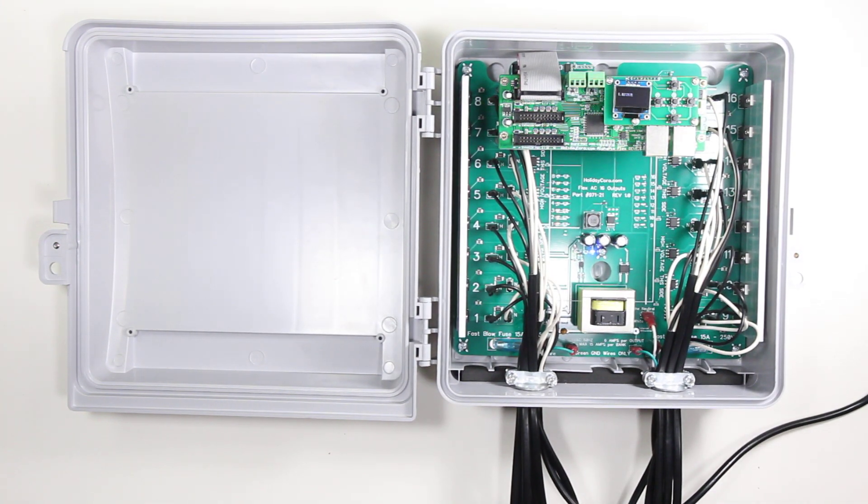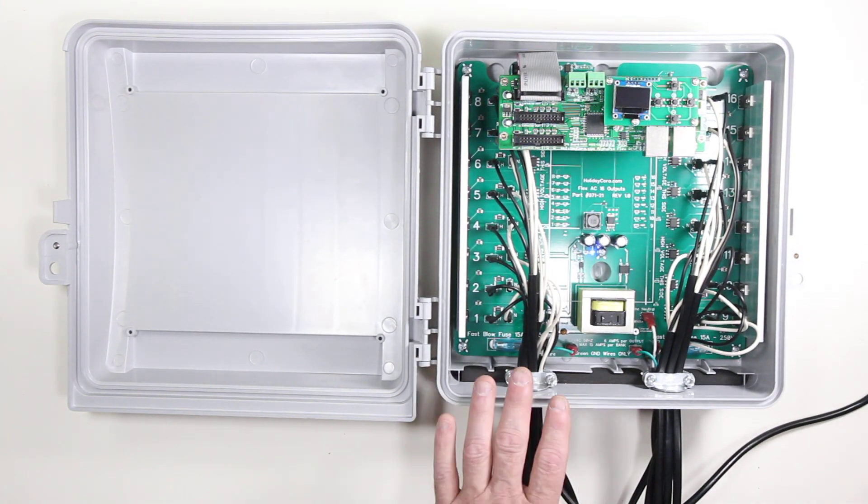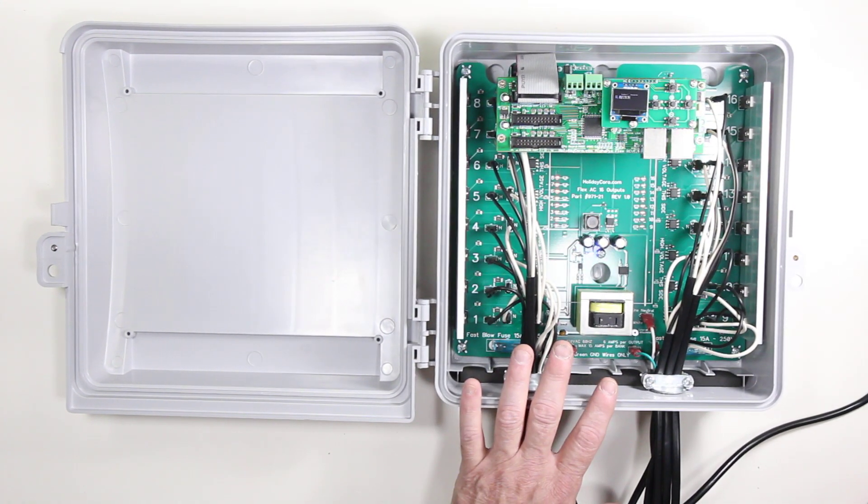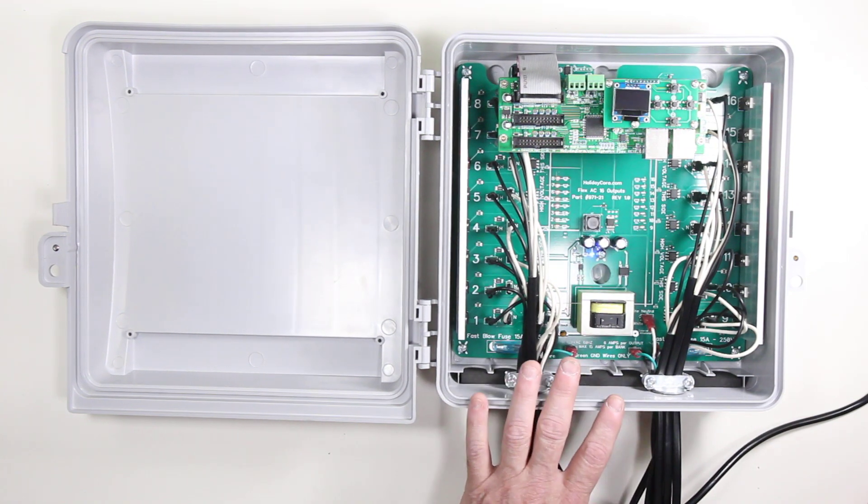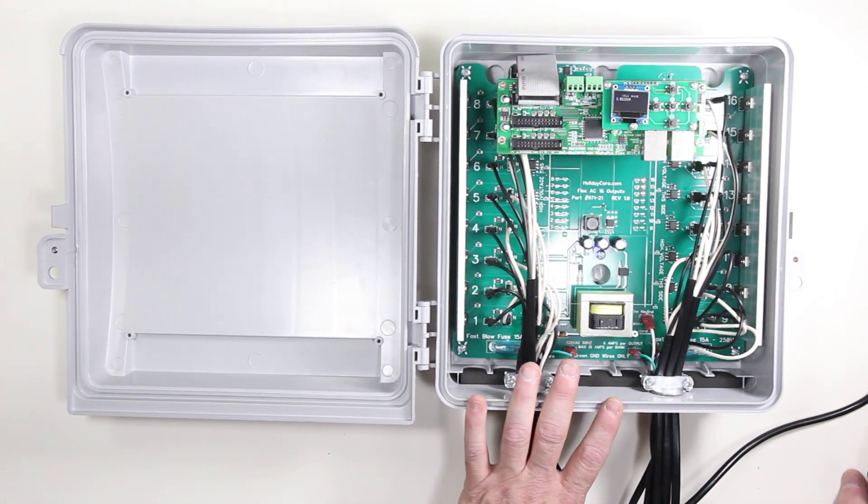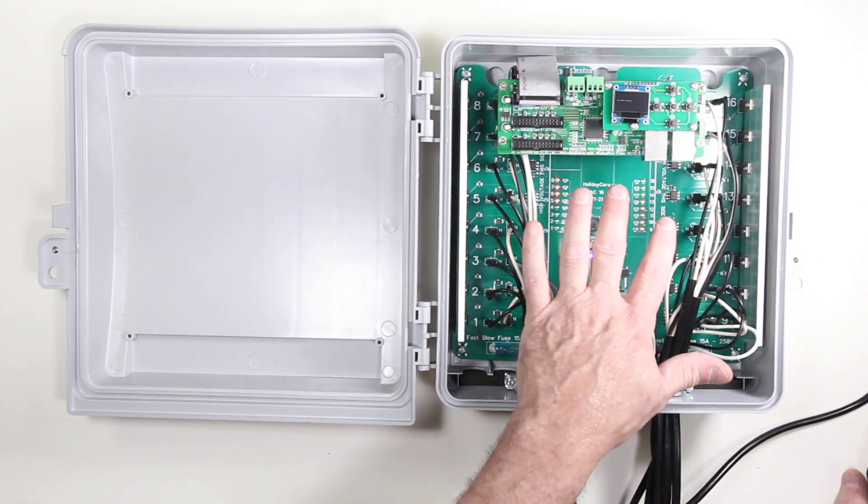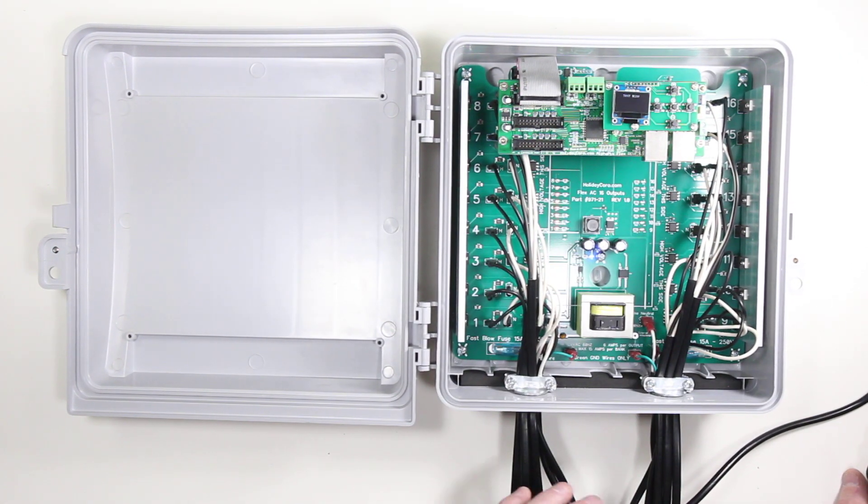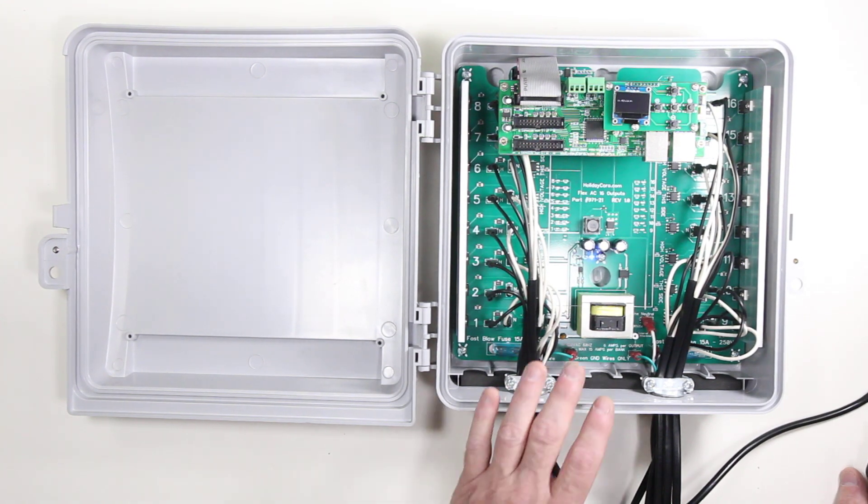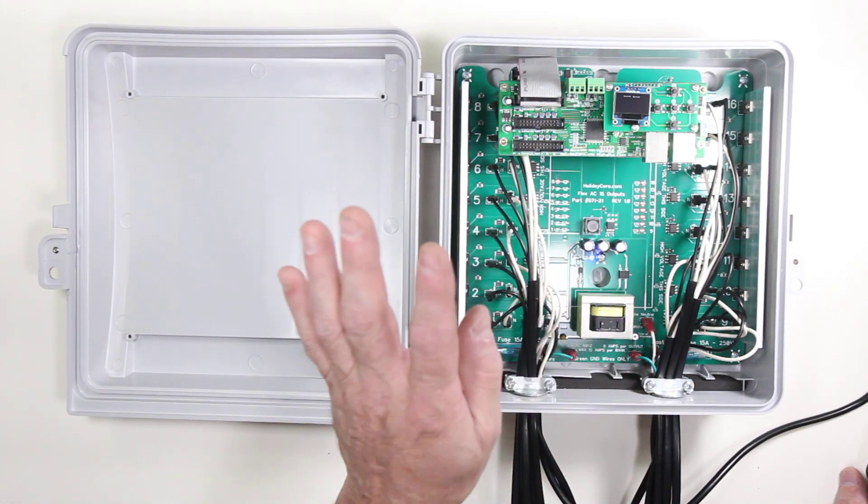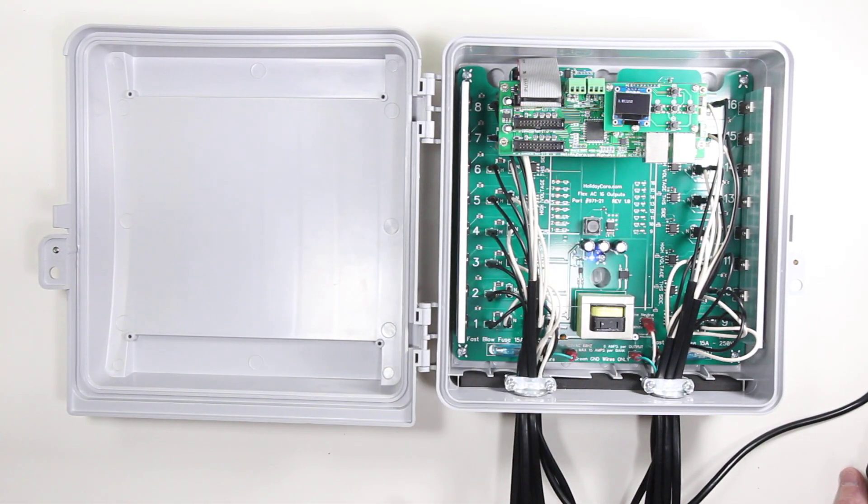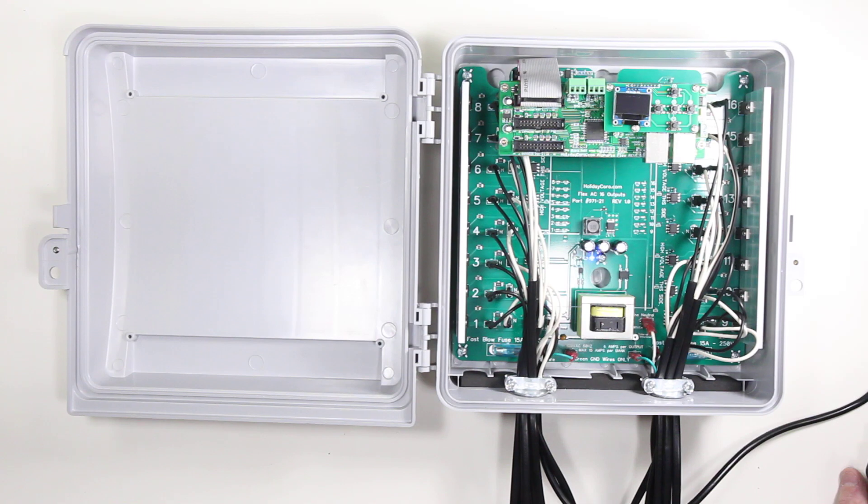This is a Holiday Coro 16 output 120 volt AC based controller. This controller is part of our flex expansion board system which works with the Hinkspix Pro and the Alphapix Evolution controller.